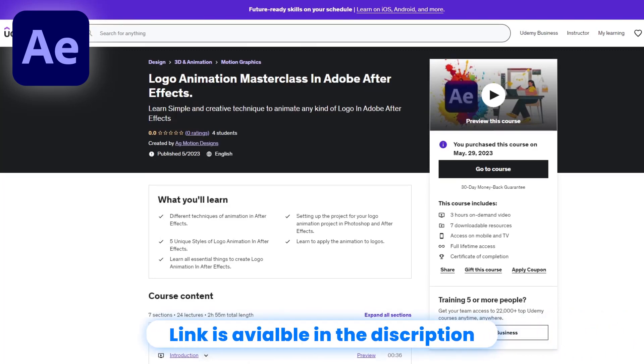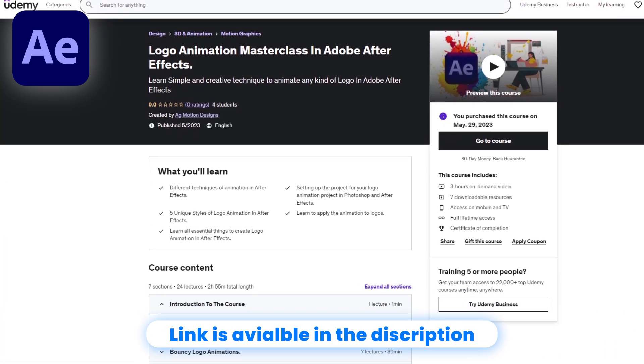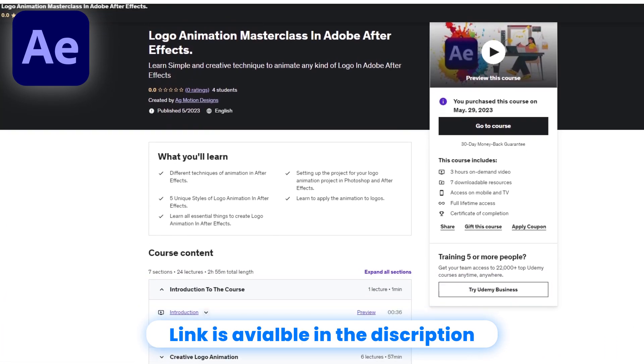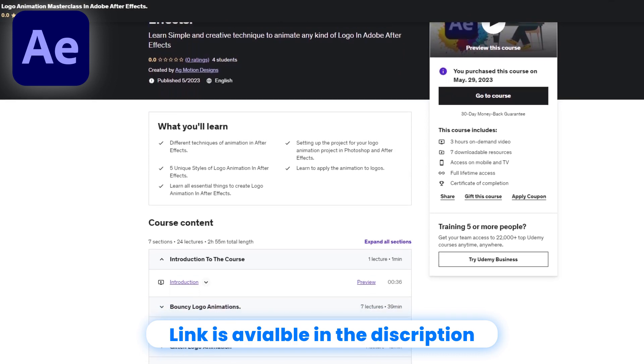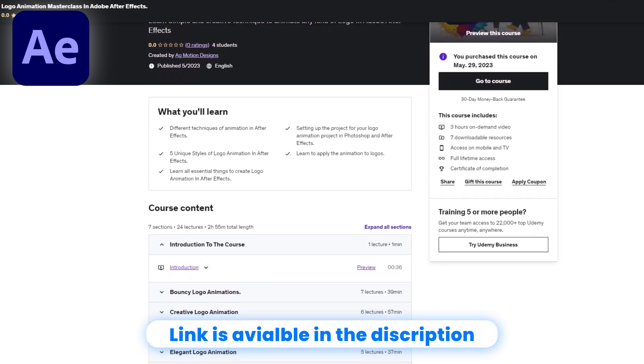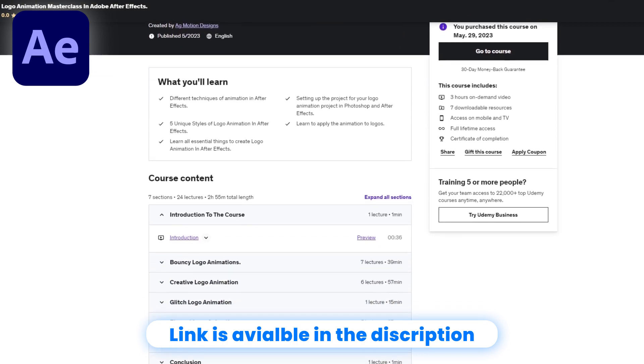Before we start our tutorial, I would like to tell you that my Logo Animation Masterclass course is out now — the link is available in the description, so you can check it out now or later.